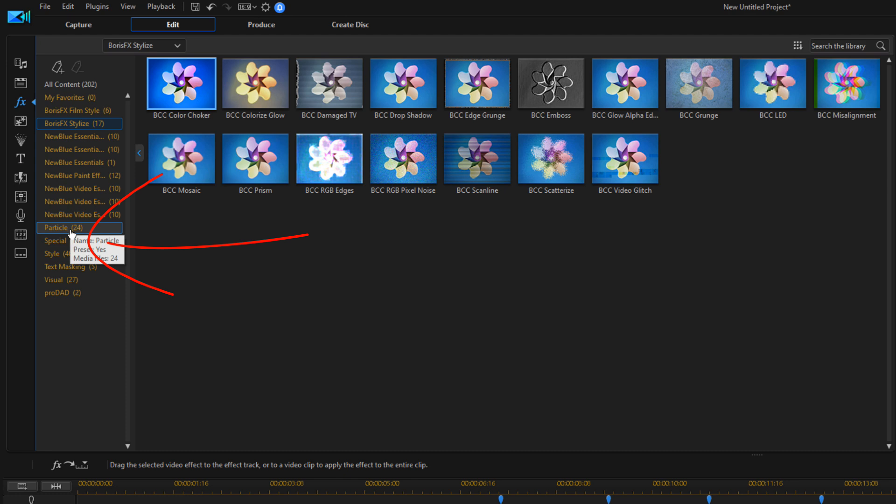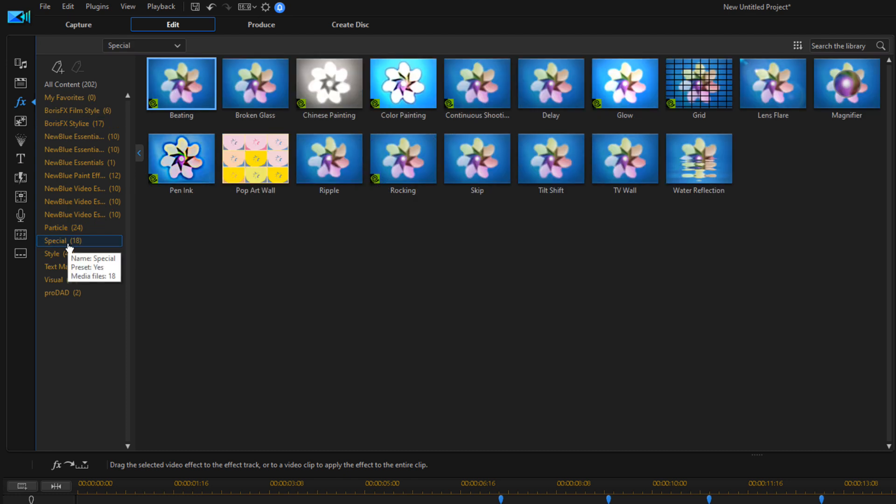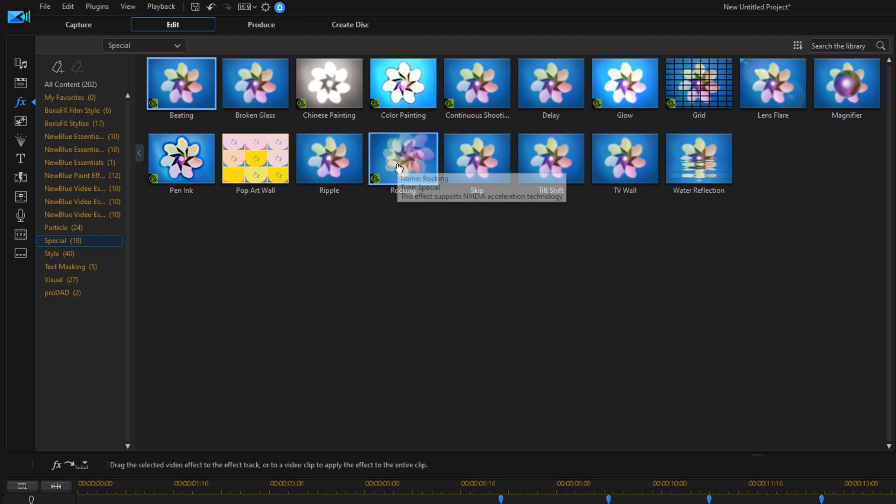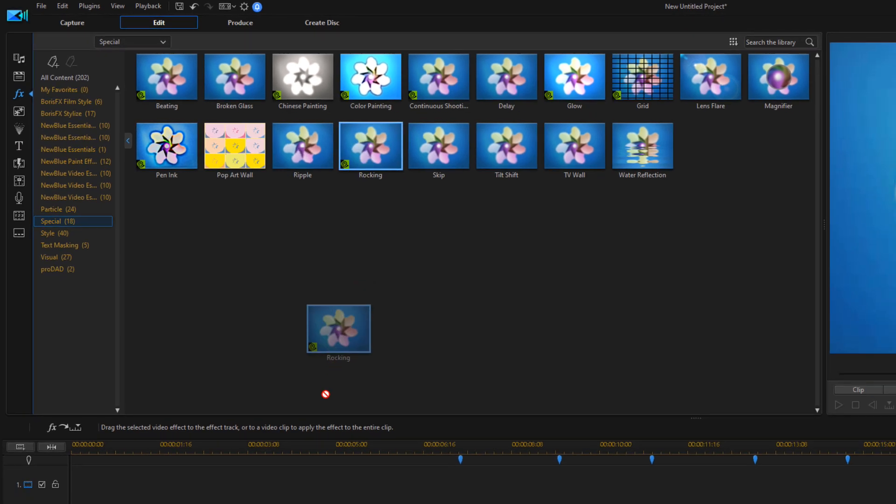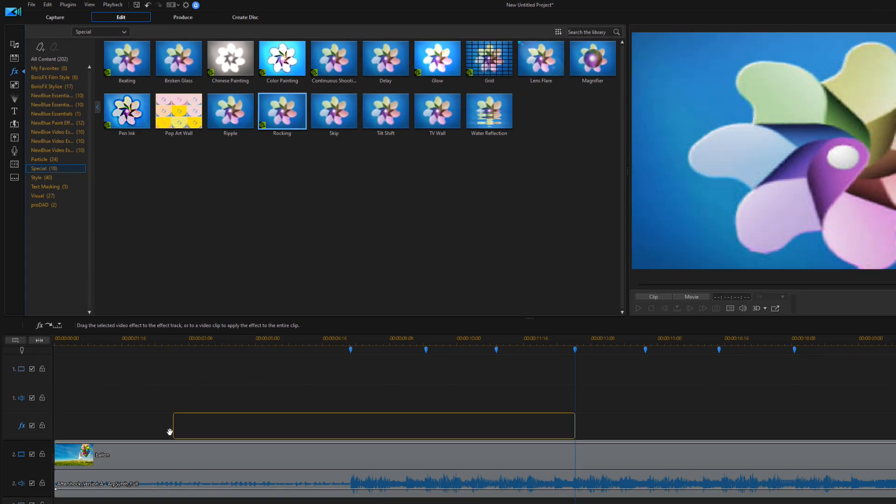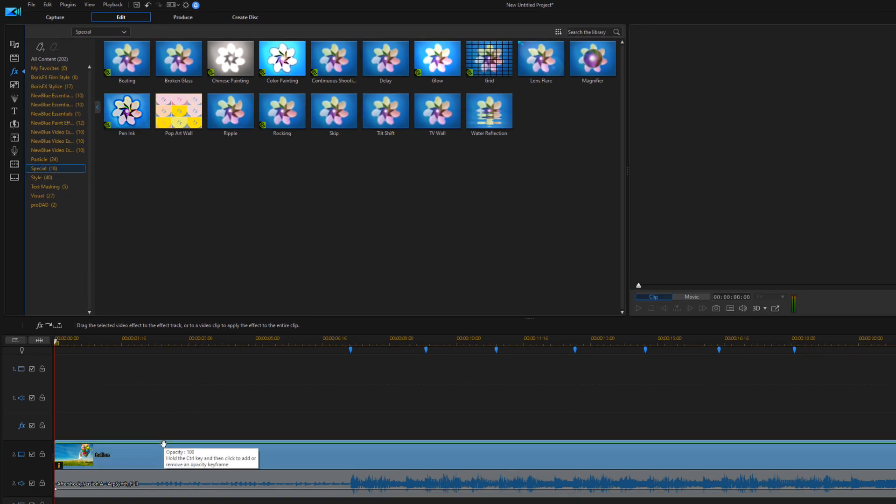I'm going to go down to Special, and there's an effect on here called Rocking. This will make the effect jump on the screen. Left-click, hold down my mouse, and drag this down to this clip and let it go.